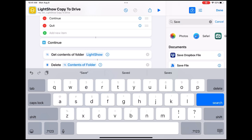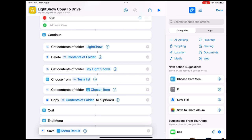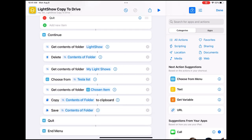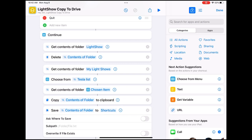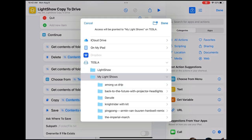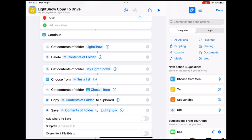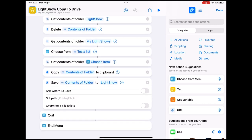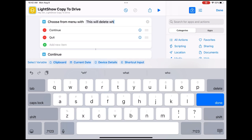Let's do another search for 'Save' and choose 'Save File.' Move the Save File action up, click on it, and tell it not to ask where to save. Change the shortcuts word and replace it, then choose the light show folder on the top. Let's also add in a message that it will tell you before we start.